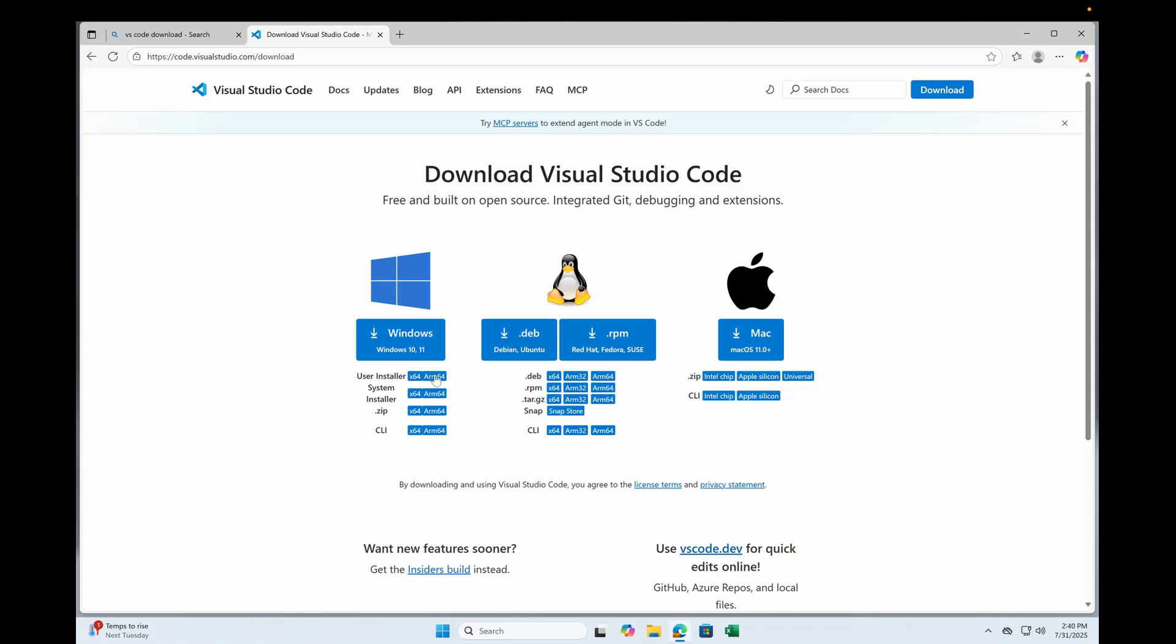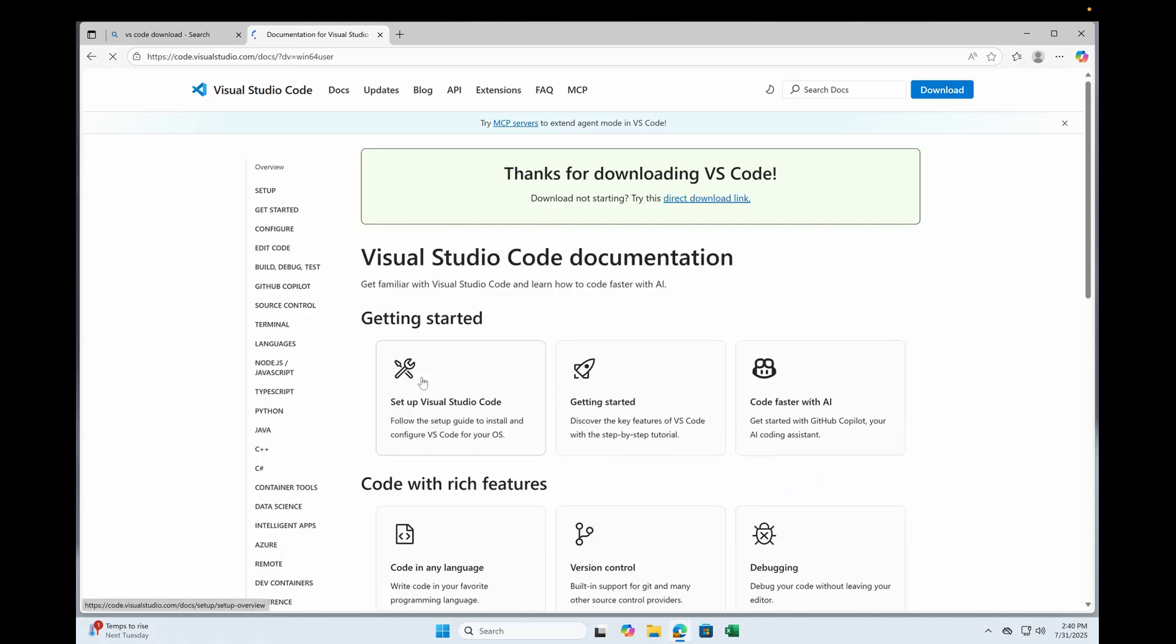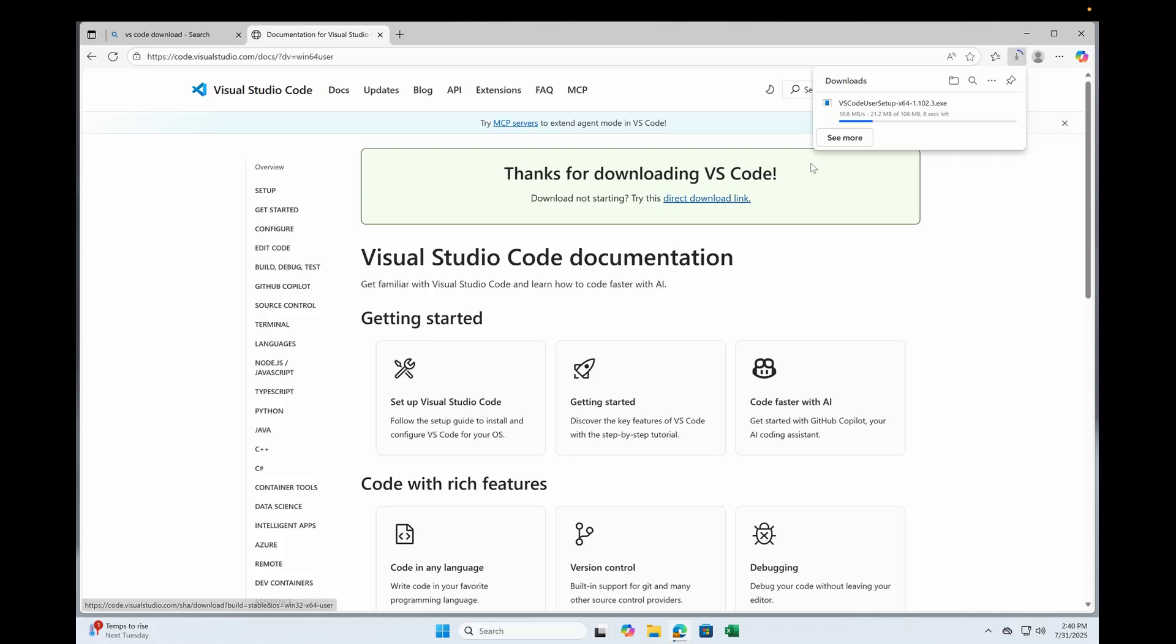ARM based, so I can choose user install, zip, CLI, or system install. Since I am using the system, I can use it for all the users. I click here and as you can see, the download is in progress.